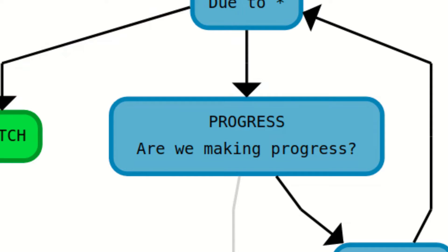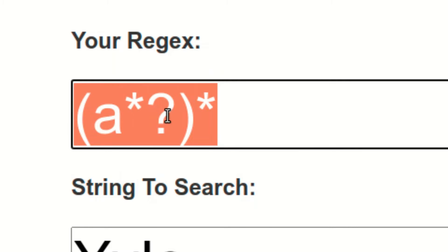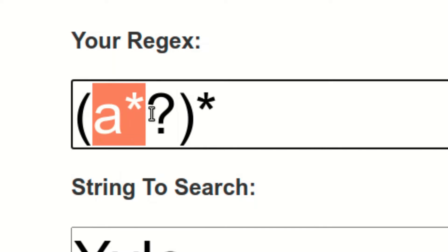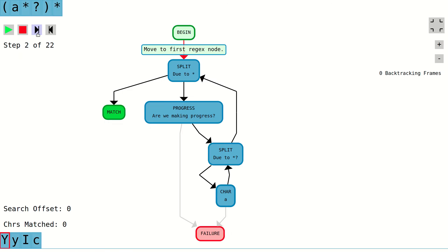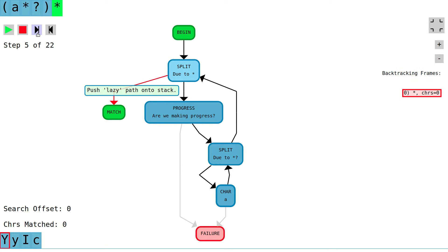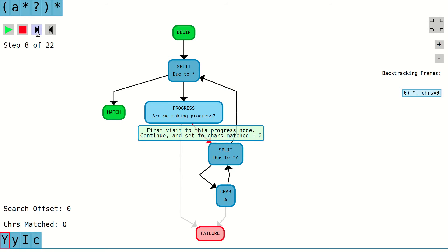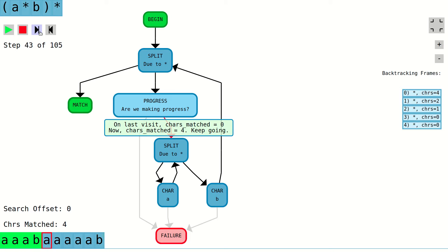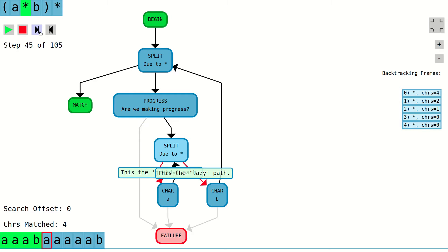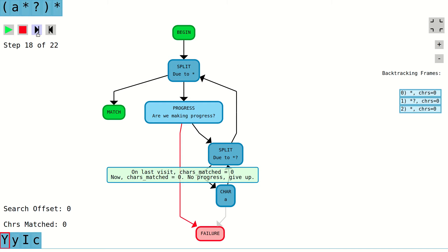The fifth node type is the progress node. This node type is necessary to avoid infinite loops in certain regular expressions that can include repetitions of possibly zero-length strings. Without this node, there are cases where the control flow graph could potentially contain cycles that cause us to move around forever without making any progress. Each time a progress node is visited, it makes sure that we've made some progress in matching the regex since the last visit. If we have made progress, we move to the next node in the control flow graph. If not, the control flow graph moves to the failure node.